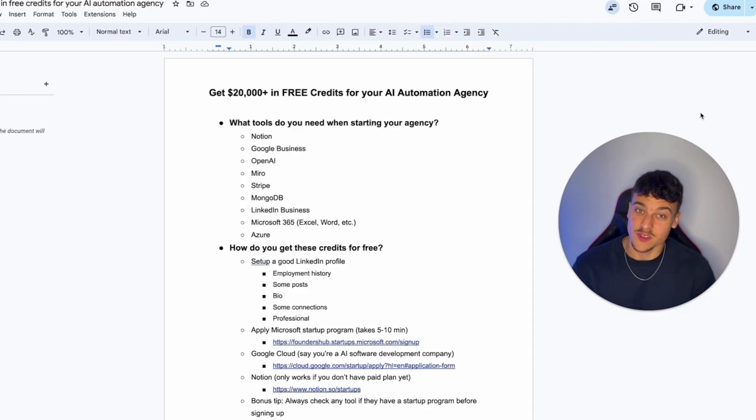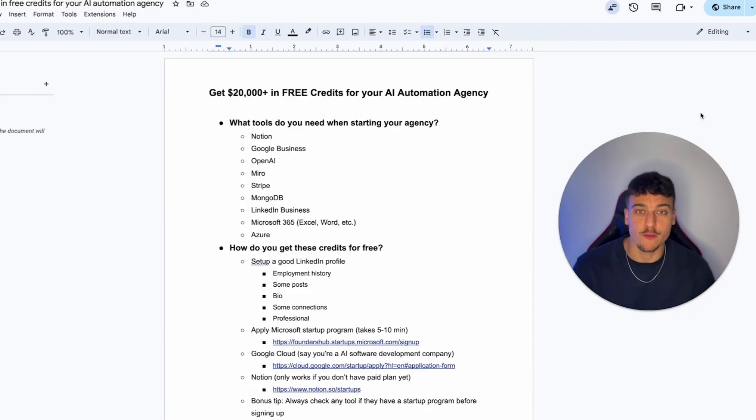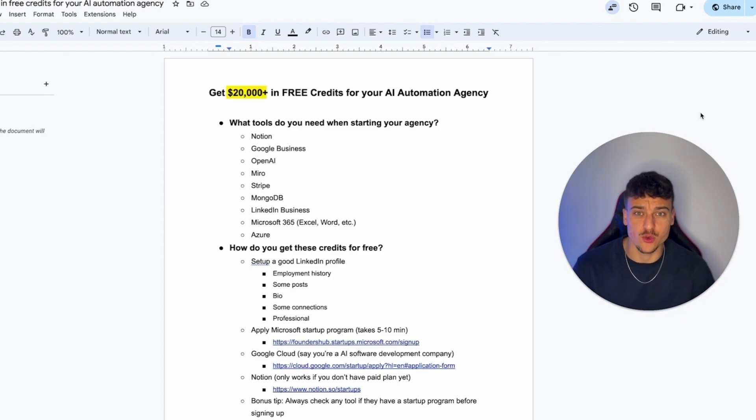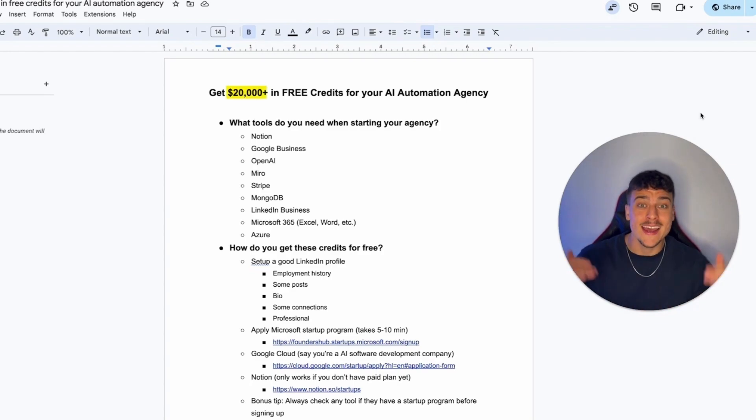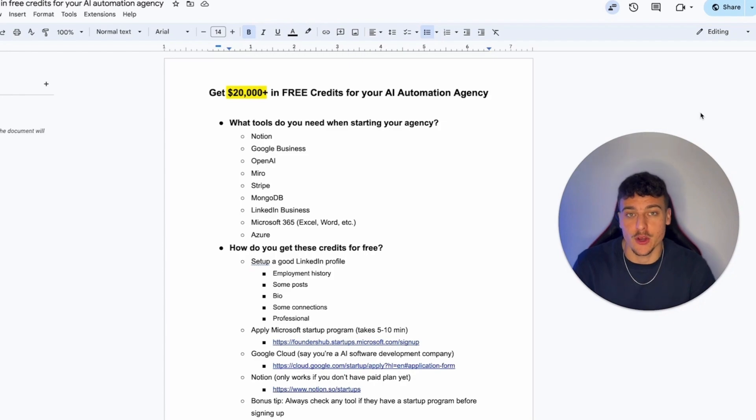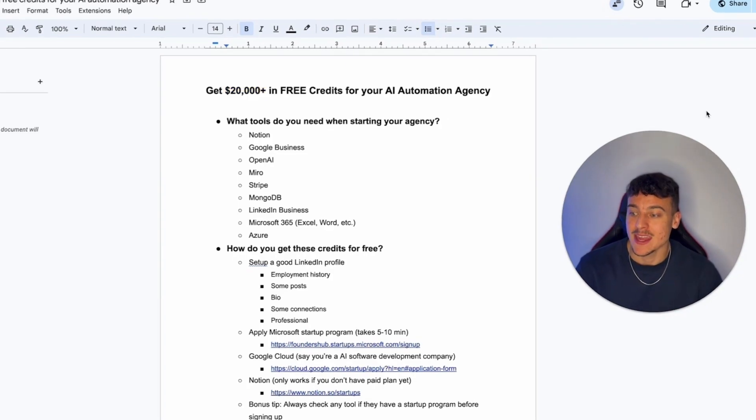Alright, so these startup programs which I'm about to show you actually offer up to $20,000 in credits, sometimes even more. It depends on which tier they are going to put you in throughout your application.